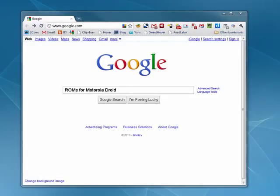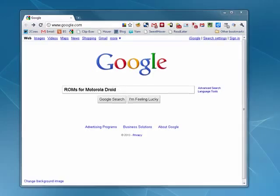Hi, this is Mike Callahan, Dr. FileFinder, and welcome back to our special ButterSauce.com series on how to root your Motorola Droid 2.1.